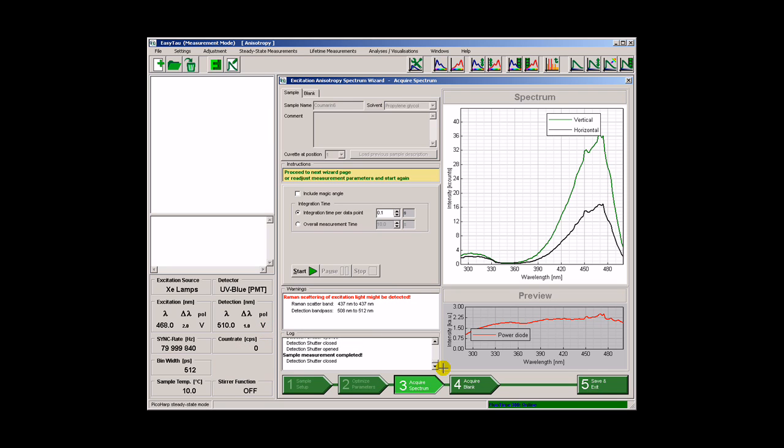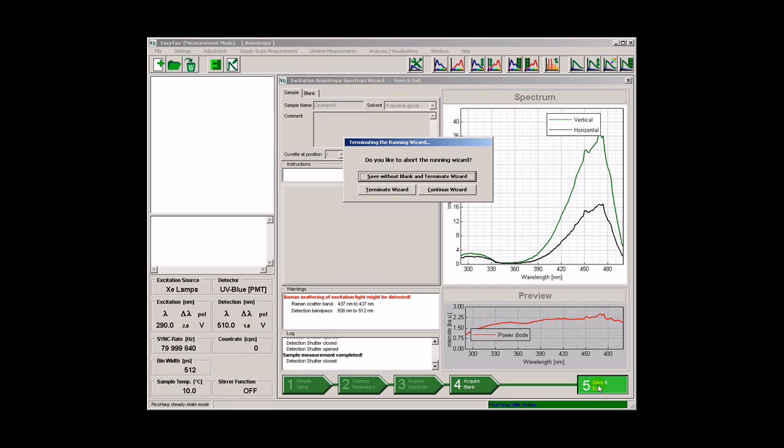An optional next step is to record a blank sample. We shall skip this step and save the results.